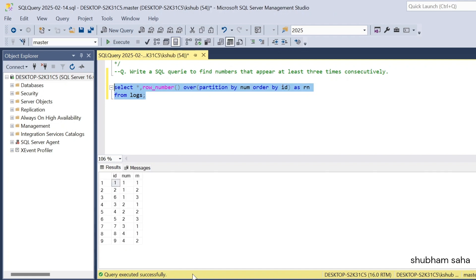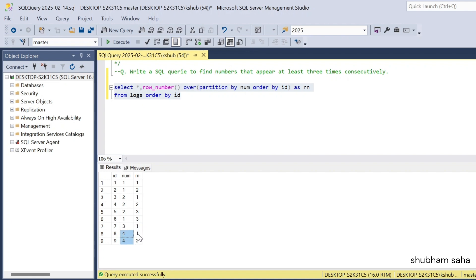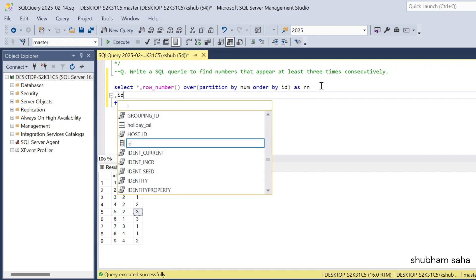If I run this query with ORDER BY id, here you can see the output. For id one and two with number one, I get row number one and two. For number two, I get one, two, three for ids three, four, five. Now the key insight: if I subtract the row number from id, I will get a consistent group value for consecutive numbers. For example, three minus one equals two, four minus two equals two, five minus three equals two — so this identifies a consecutive group.